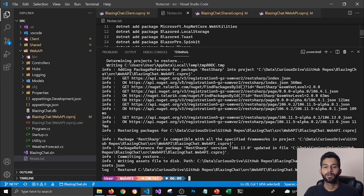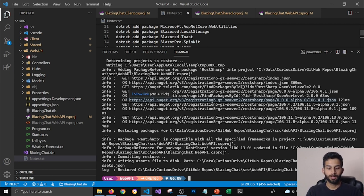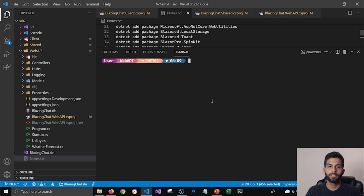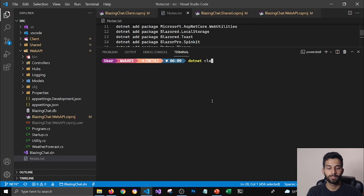Okay, so now you can see that it updated all the packages. Now I'm going to clean my screen here and I'm going to make sure that all the assemblies which were there for dotnet five, those are gone. So I'm going to run a dotnet clean command.